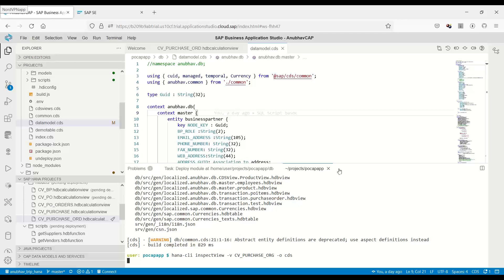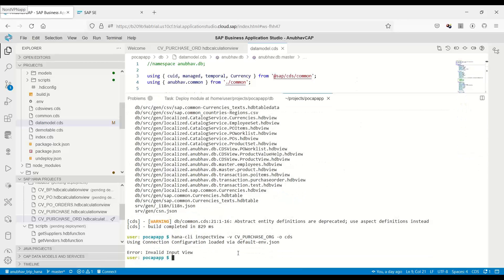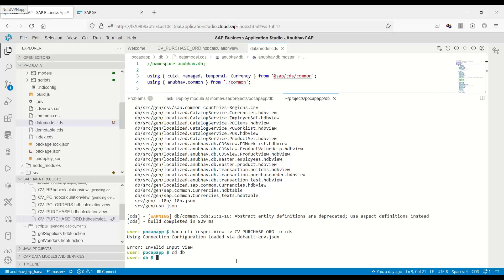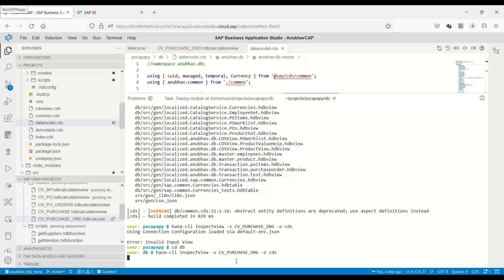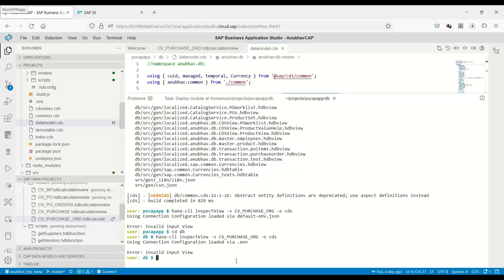Our view name is cv_purchase_ord -o space cds. This will now generate a code snippet for us for the entity. You can see invalid input view. The reason is we are not in the correct directory, so let's go to the database directory and run this command here.